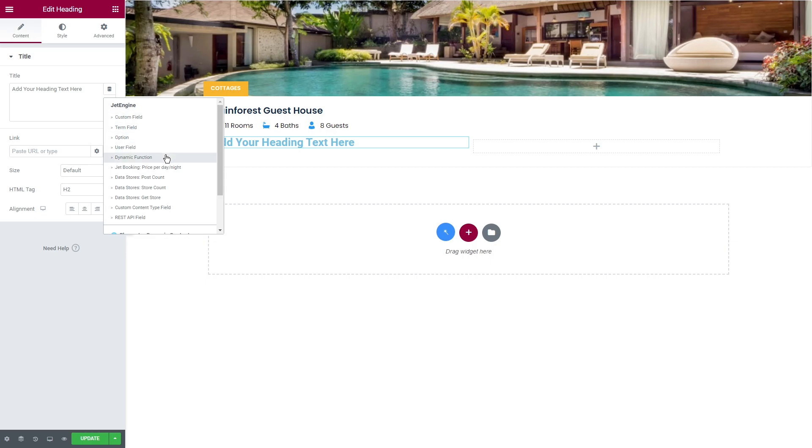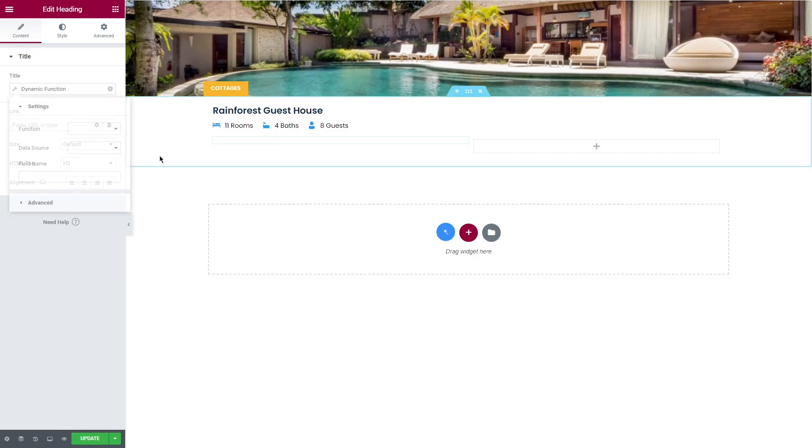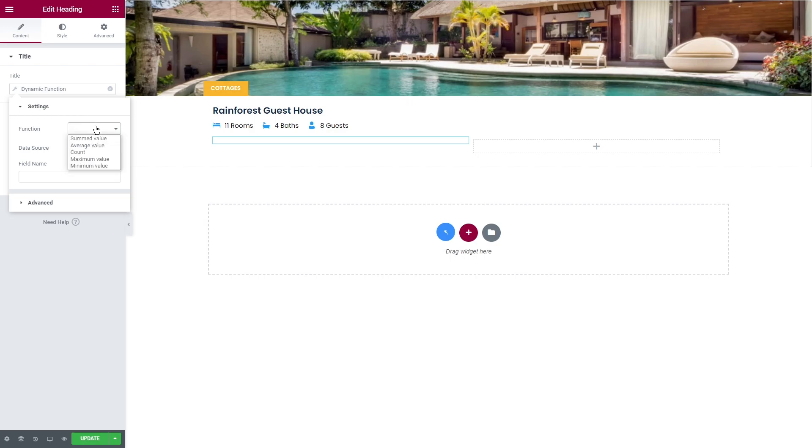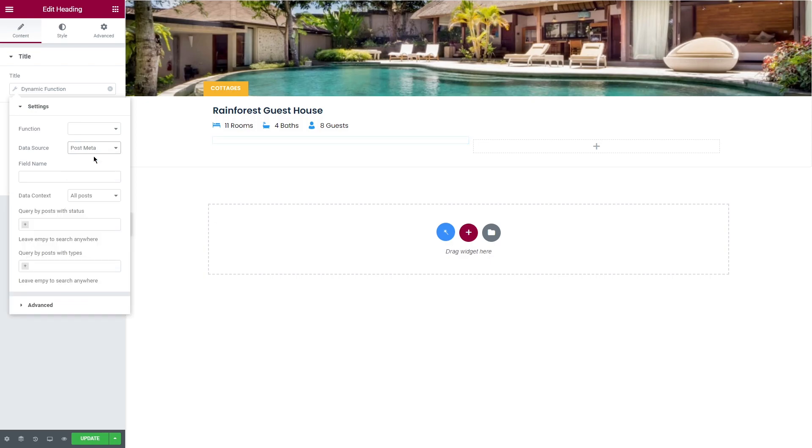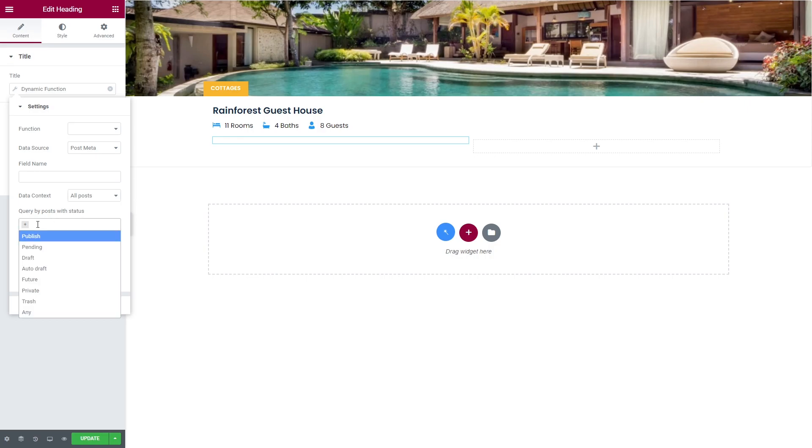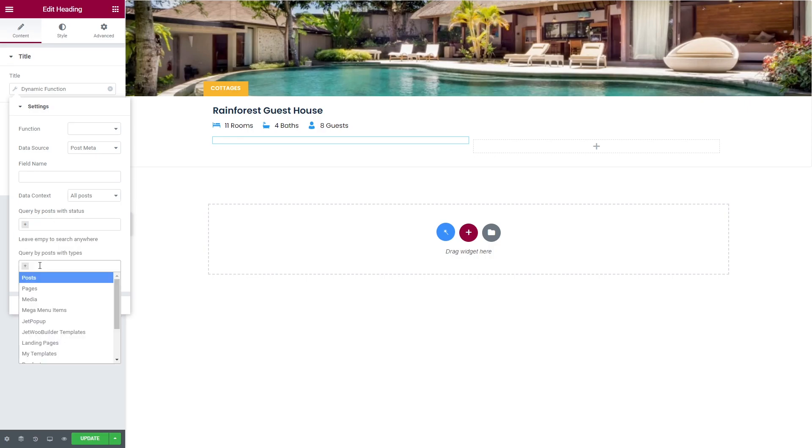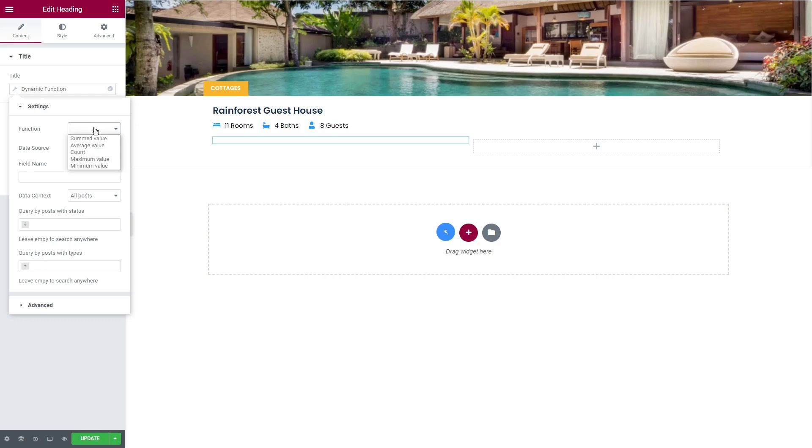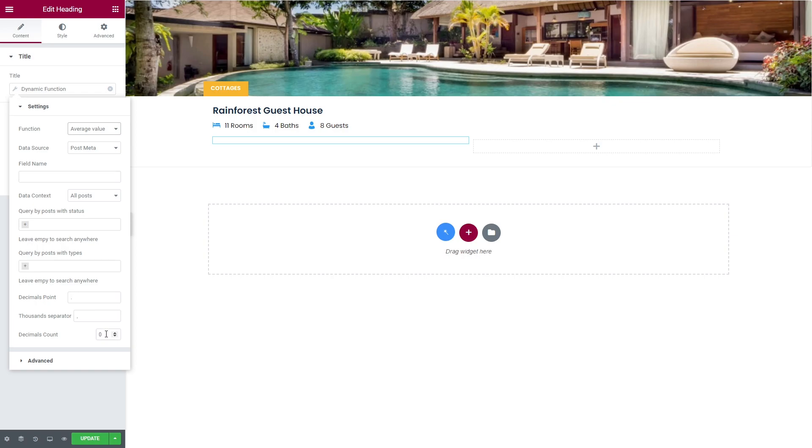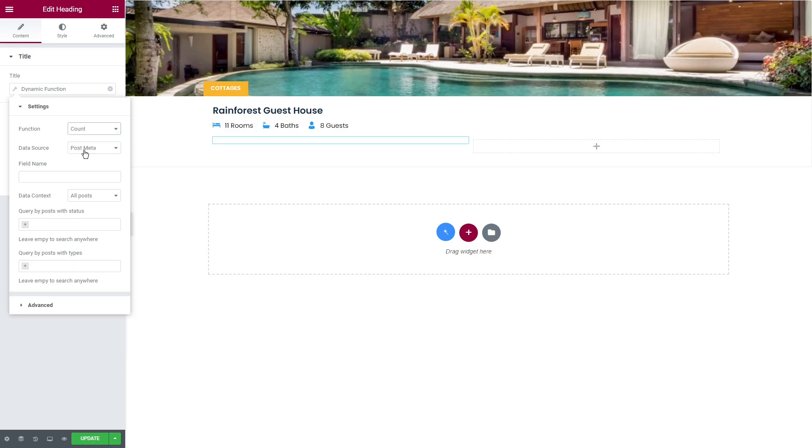By default we have only dynamic function, but once you enable data stores module, two more options will appear: data stores post count and data stores store count. Let's start with dynamic function. Once you click on this tag, you'll be able to select function, then data source, for example post meta, and set field name, data context, query the post with status and types, and also set custom decimals point, thousands separator, and decimals count.